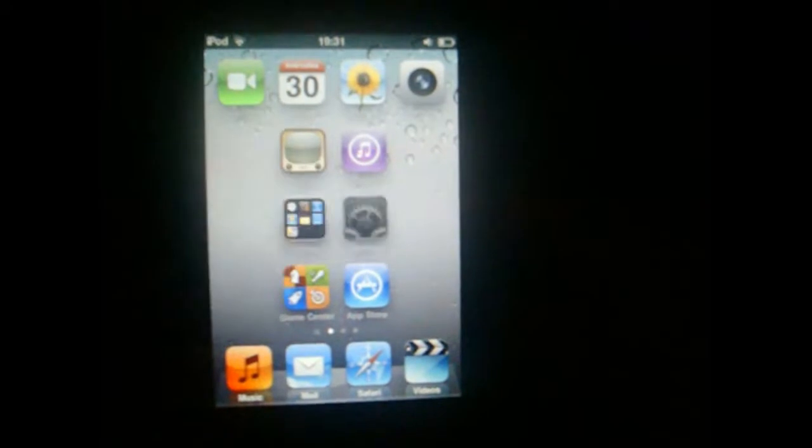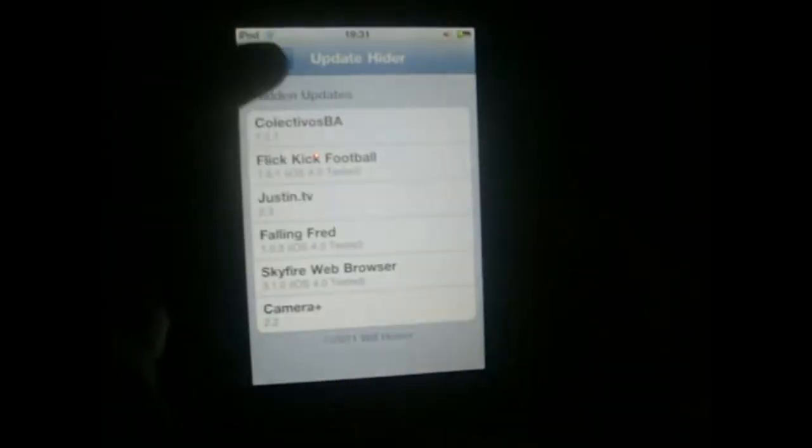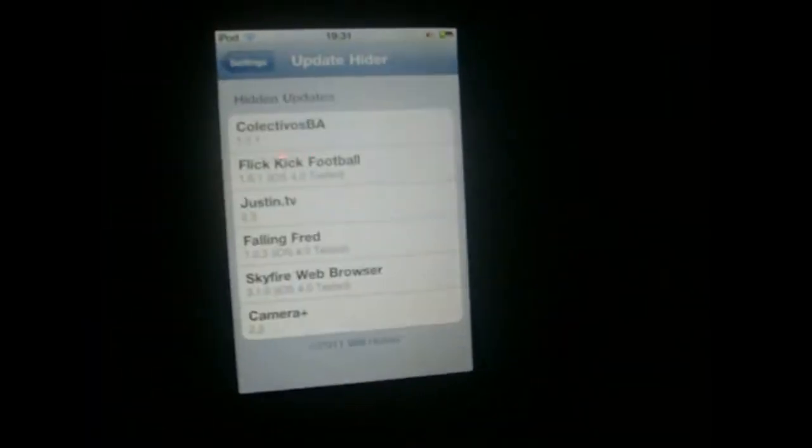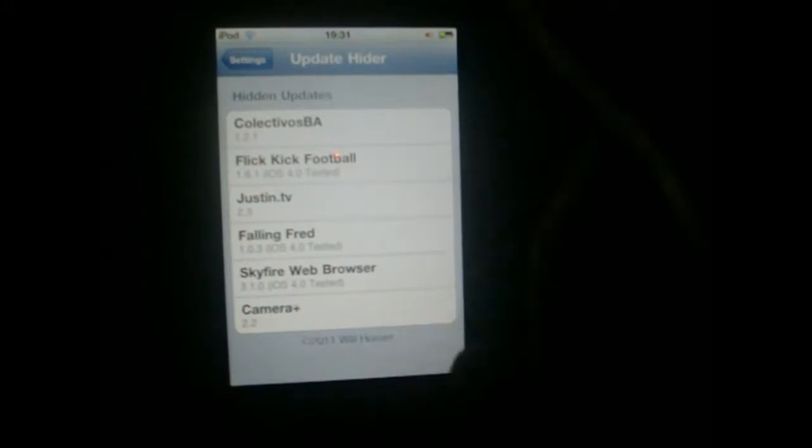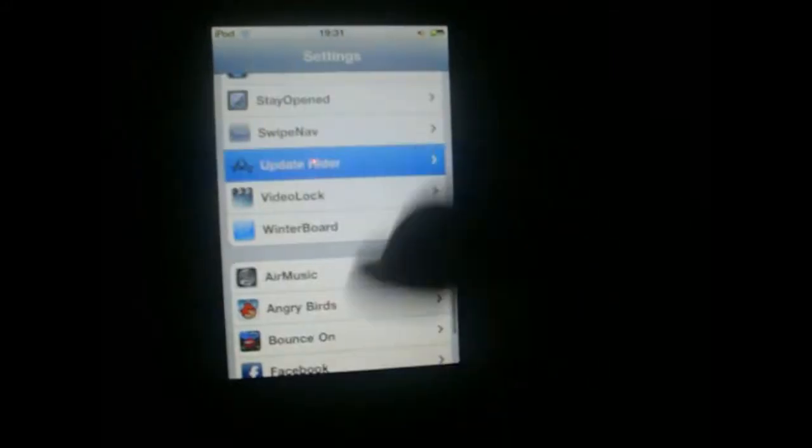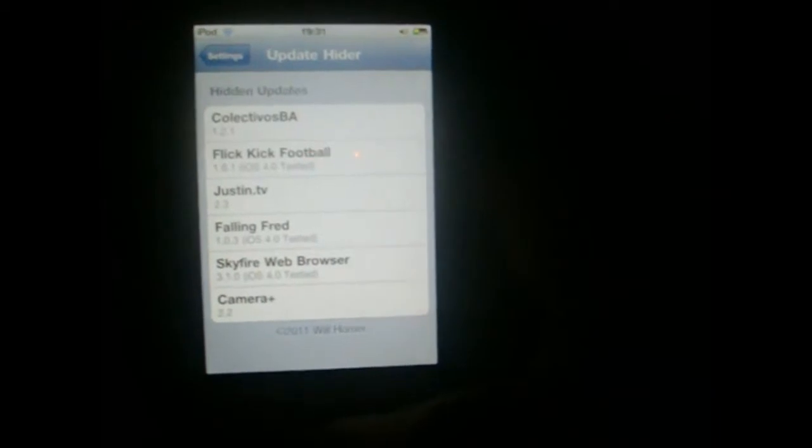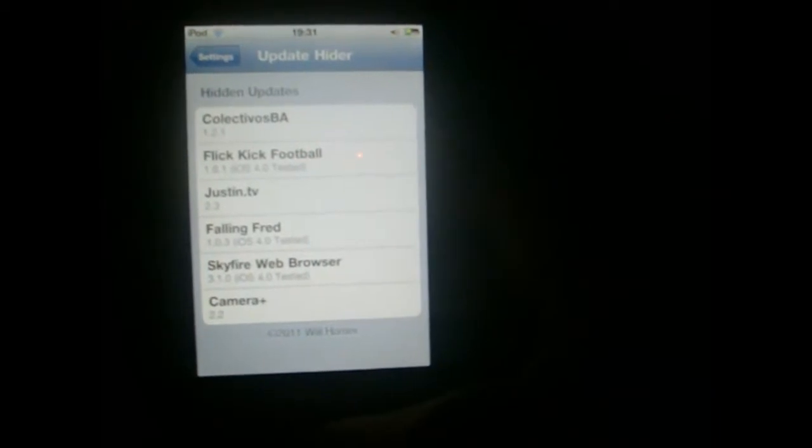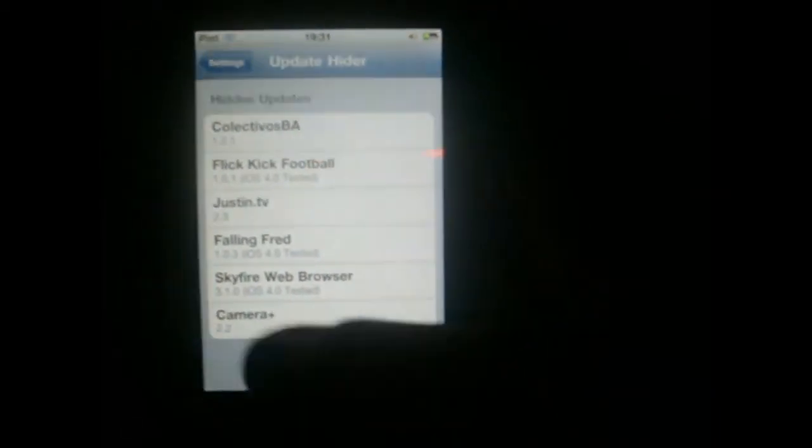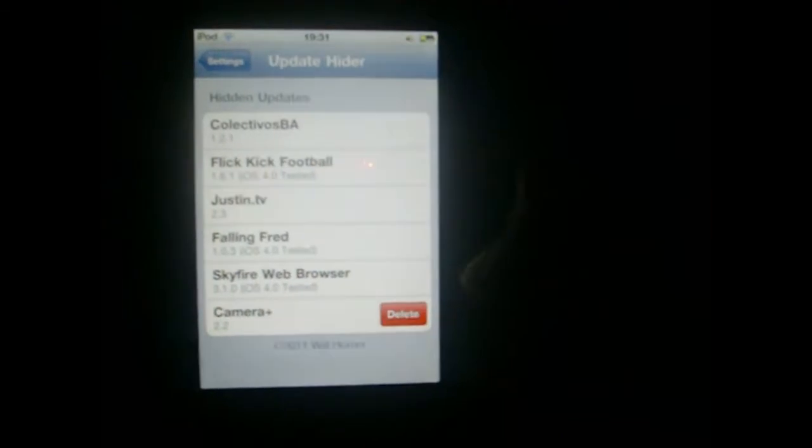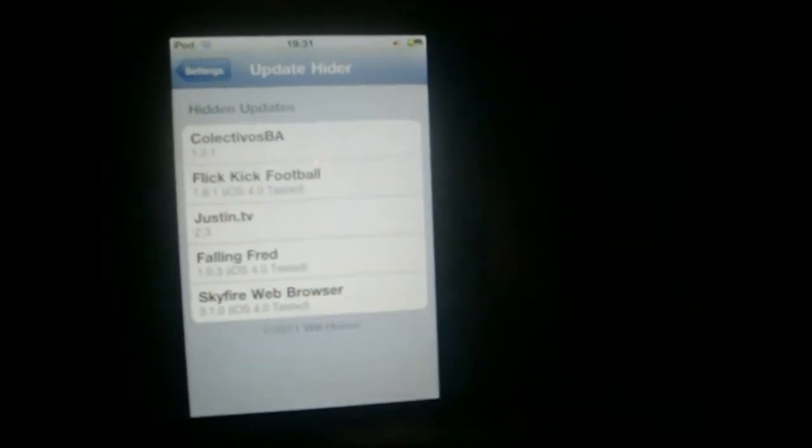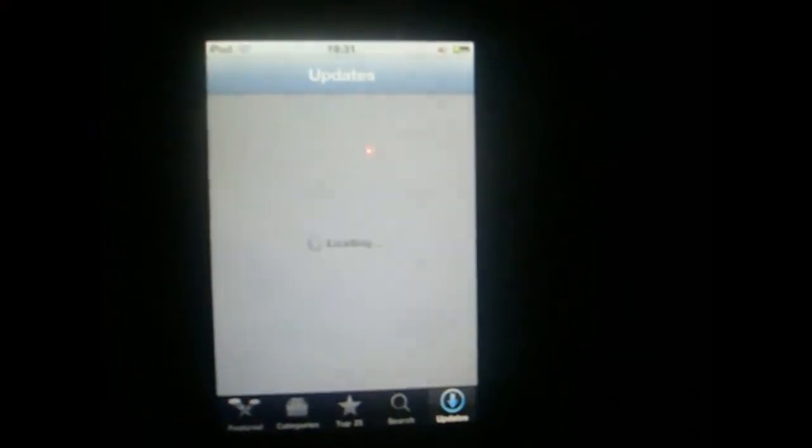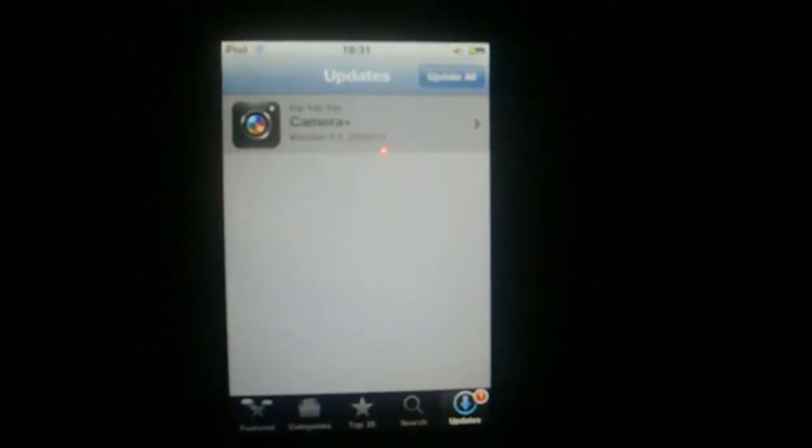...you just simply go to Settings, go to Update Hider, and there you go. There are all the updates you ignored. If you want to see them again in the App Store, you just simply swipe like this and tap Delete, and it will appear again in the App Store. So guys, this is a really...